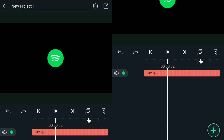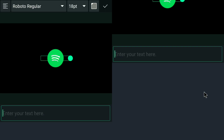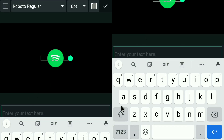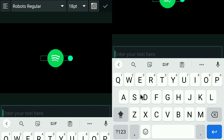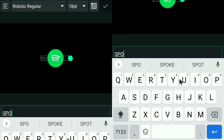For this part, we are now going to add text. I am going to put 'Spotify' and later I will include its website.